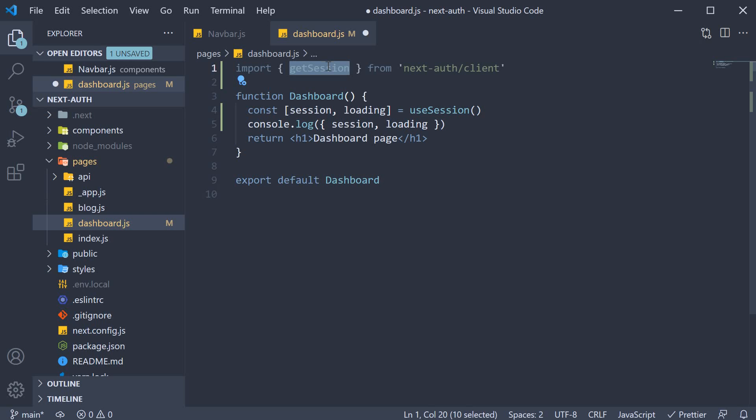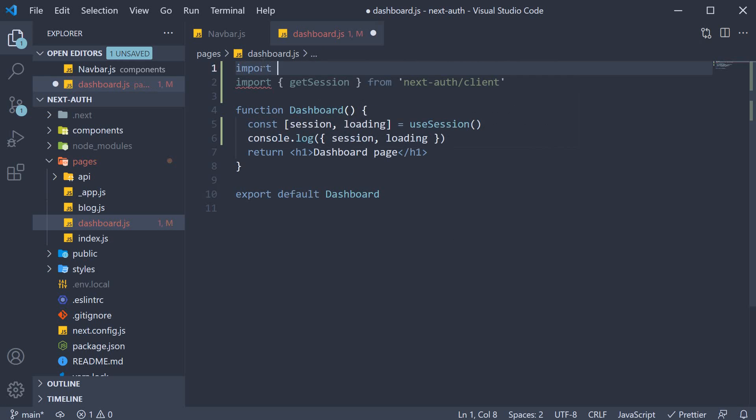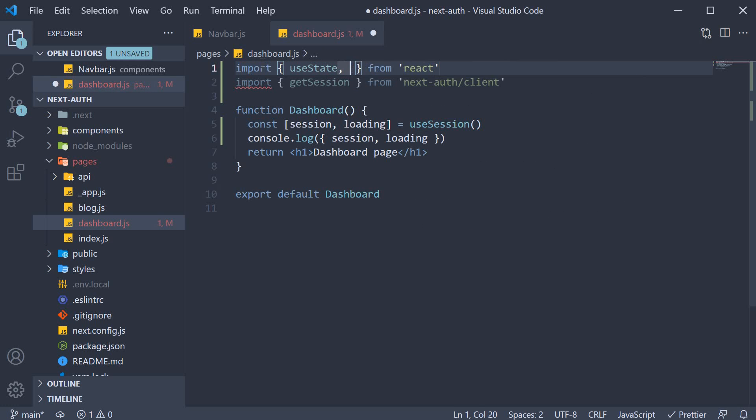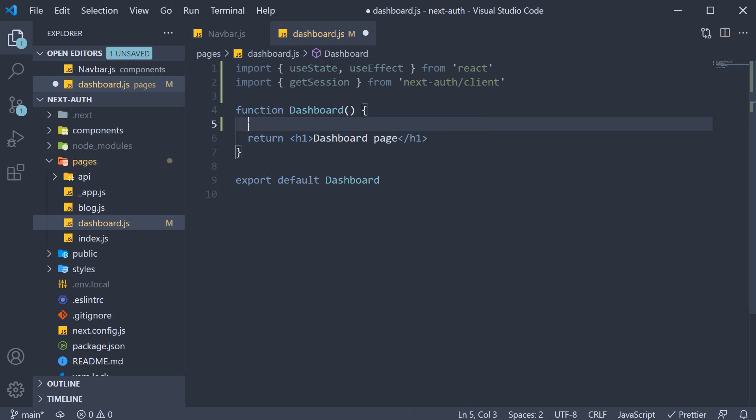Unlike the use session hook though, we need to maintain our own loading state coupled with the useEffect hook to call the get session function on page load. So at the top, import useState and useEffect from react and then within the component, maintain a loading state.